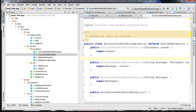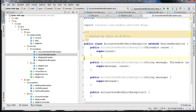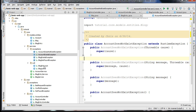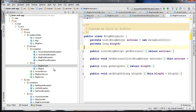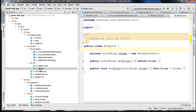For example, AccountDoesNotExistException will be thrown by the create blog method if a related account cannot be found. We're going to be using these exceptions in our service layer. We also have a util package that includes a BlogEntryList and a BlogList.